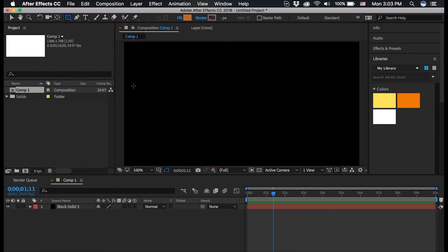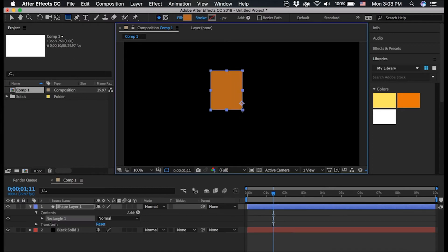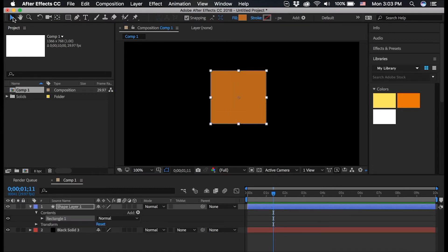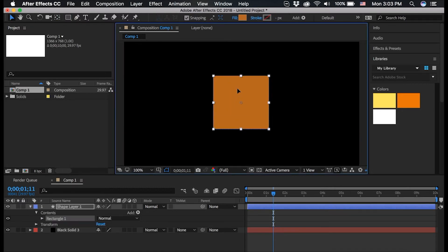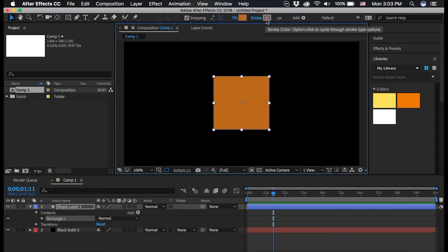So I'm going to select the rectangle tool and I am going to draw out a square, and then I'm going to put it where I think the center is. You can see up here you can change the fill and the stroke, but I'm just going to leave it as orange.